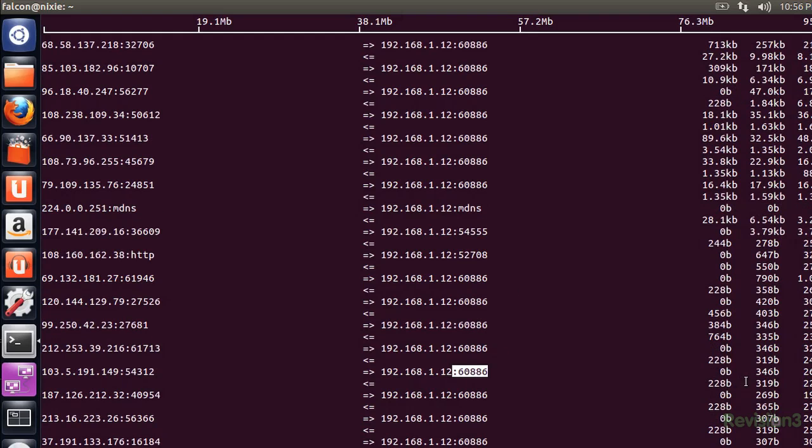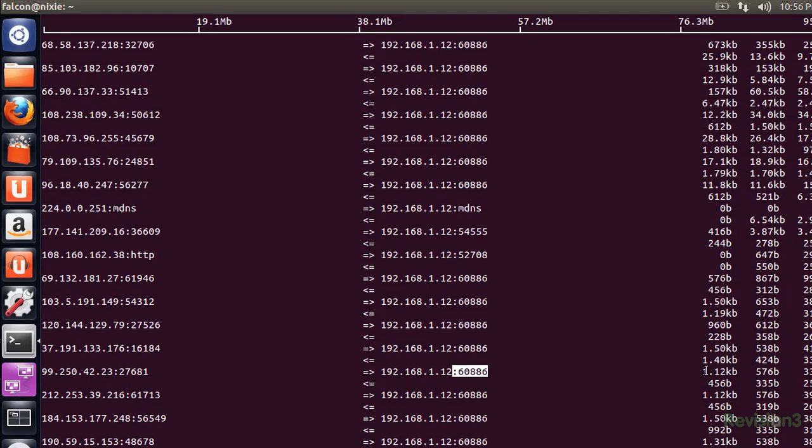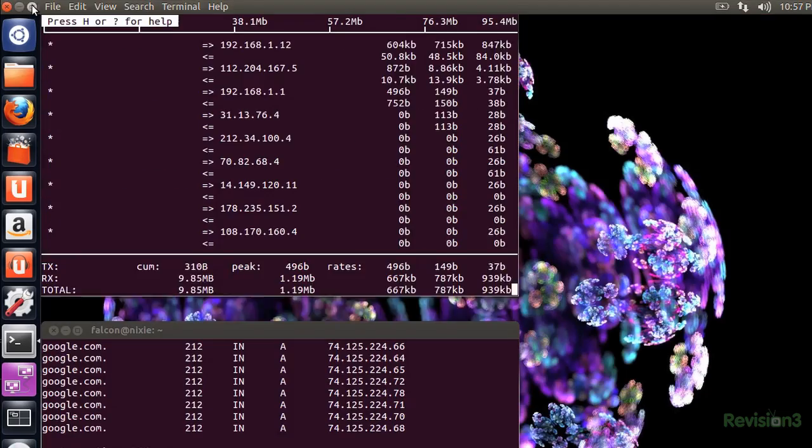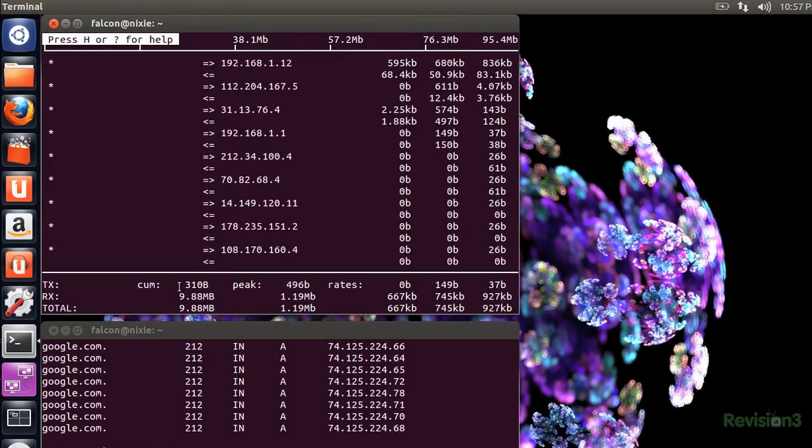Wow, there's tons of connections on dynamic ports going to my roommate's computer. Not using BitTorrent again, huh? You're so busted.